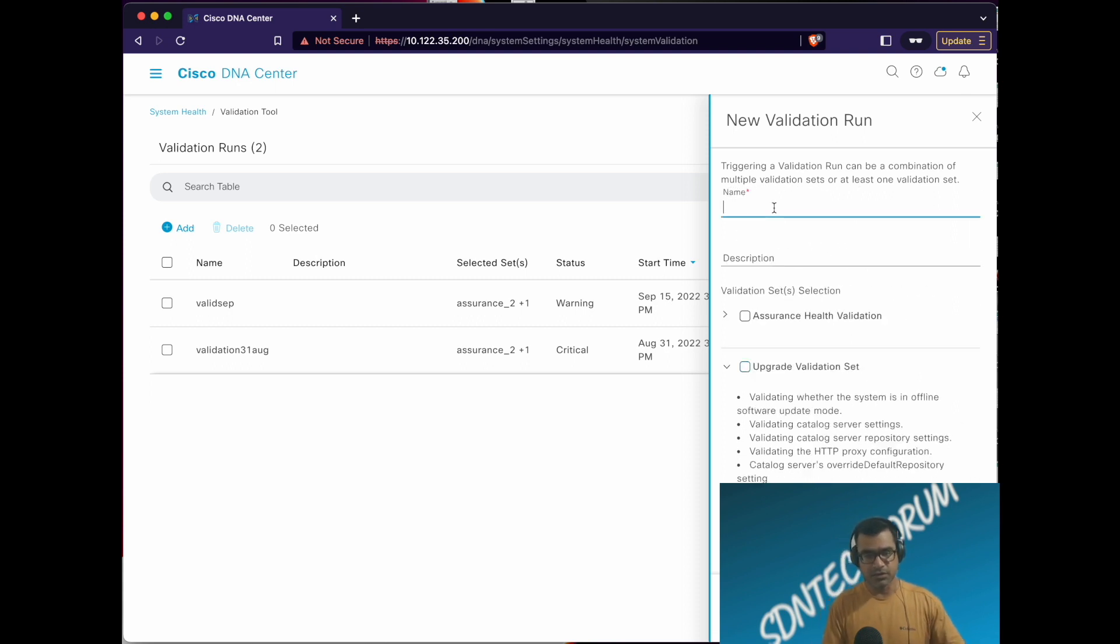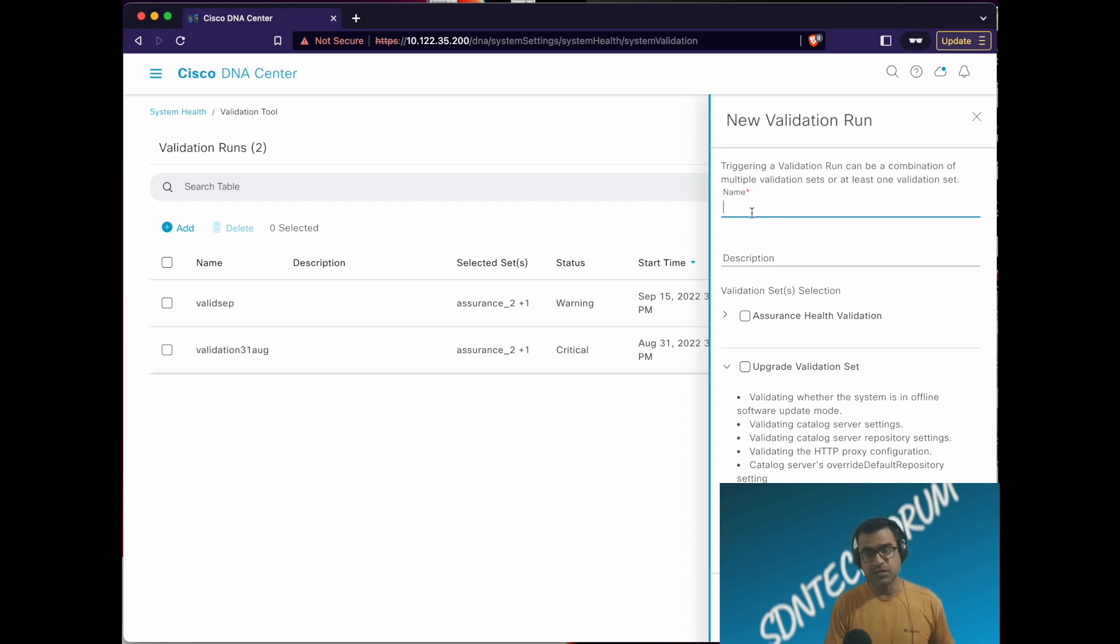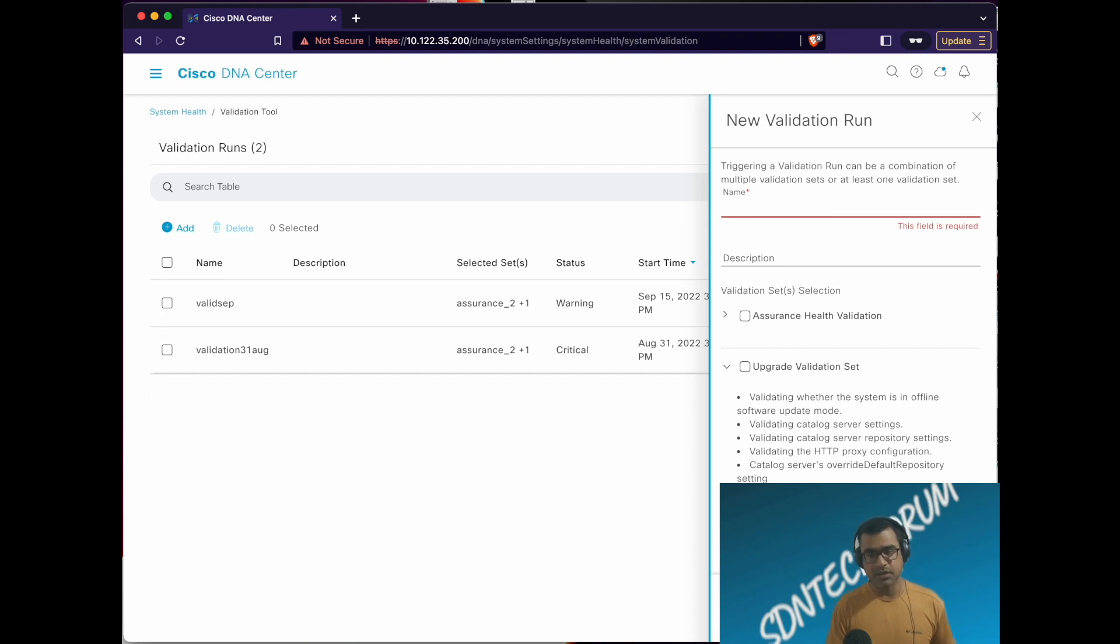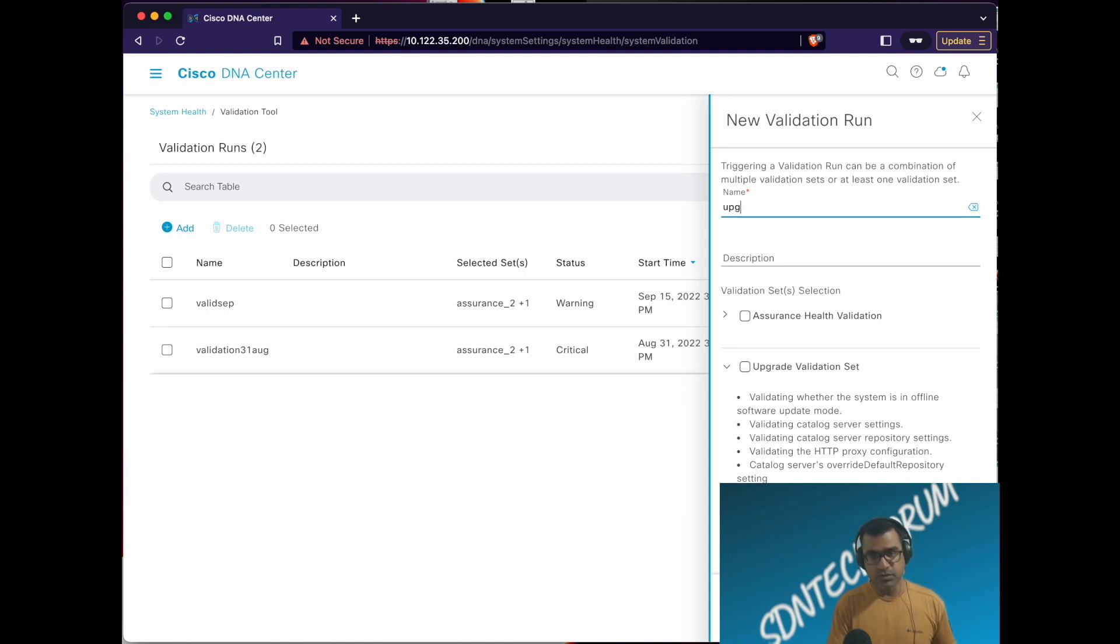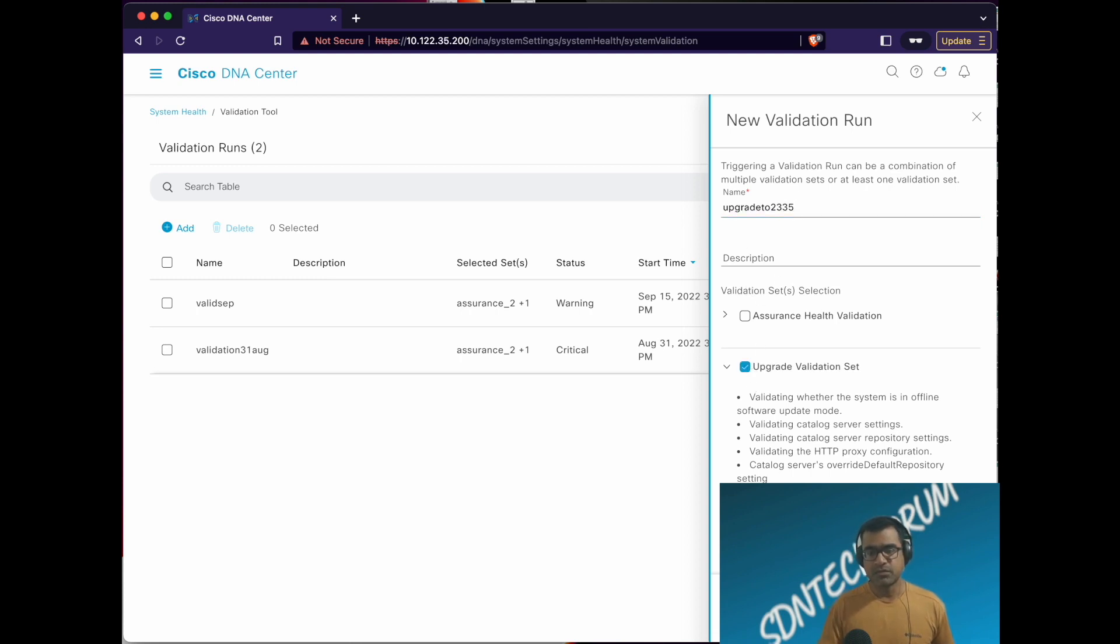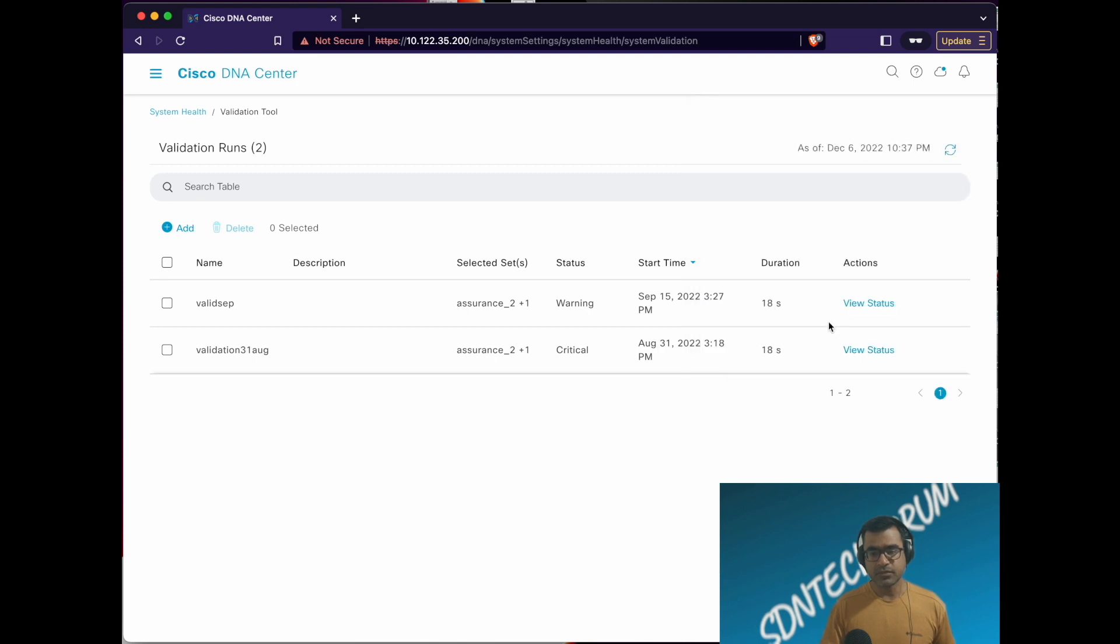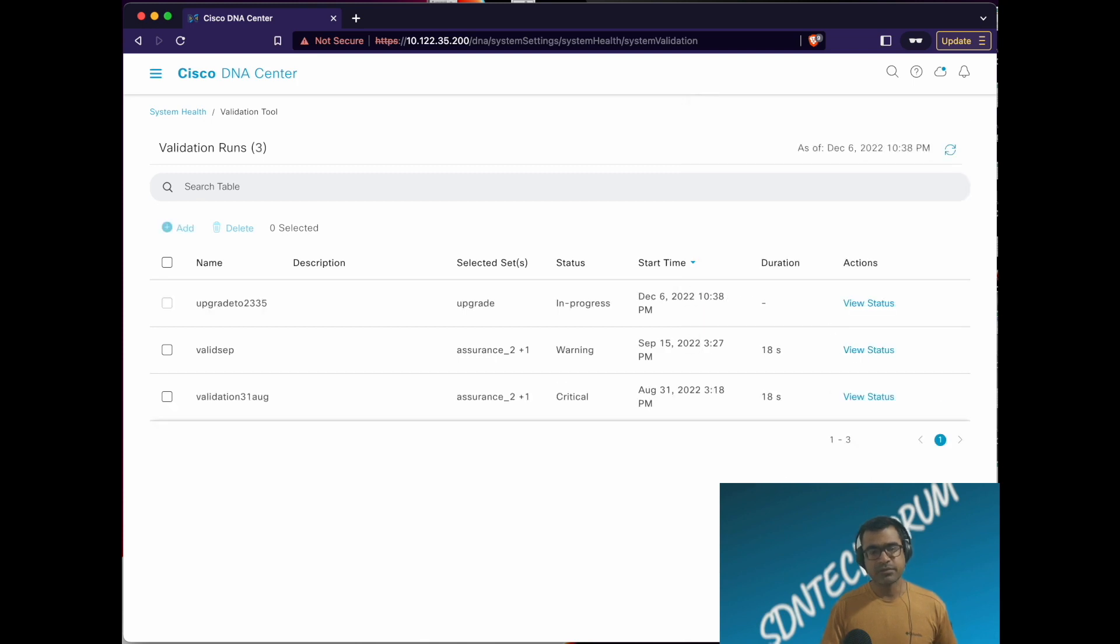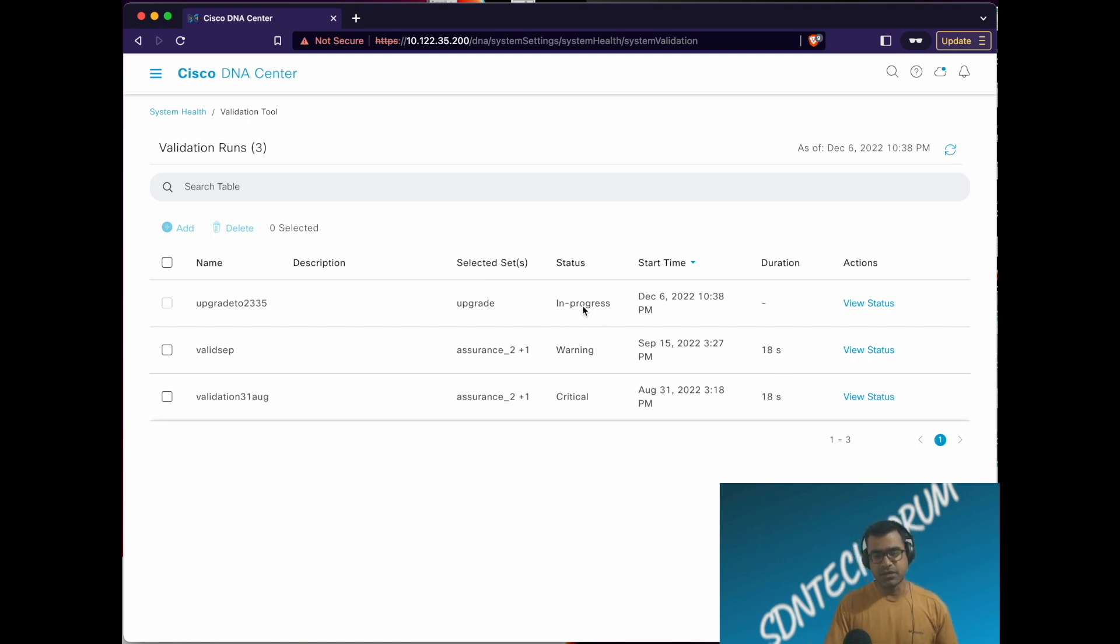I highly recommend you do that. I'm going to make sure that I avoid upper caps, since many times DNAC doesn't like upper caps. I'm going to say upgrade to 2.3.3.5 something. Hit run. It's running, state in progress. Behind the scene, DNAC is running all those checks.